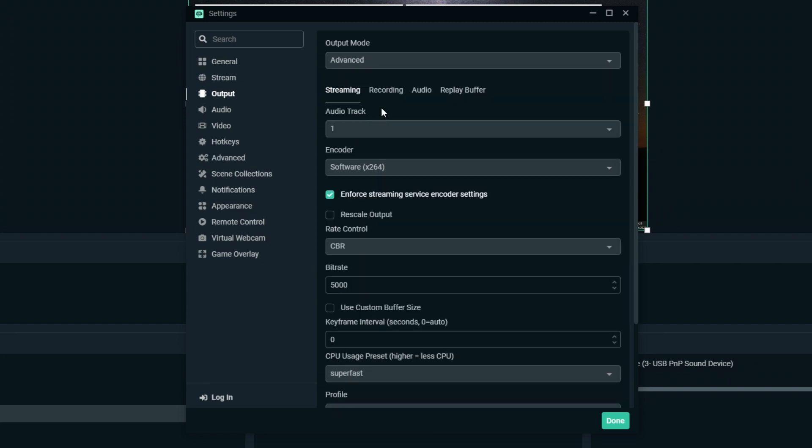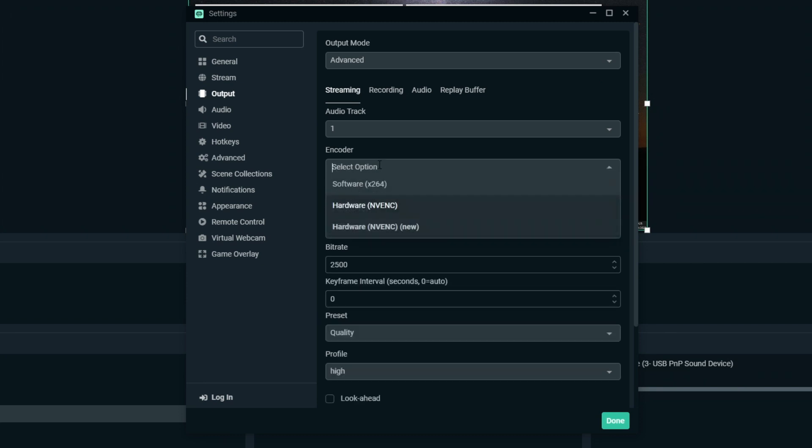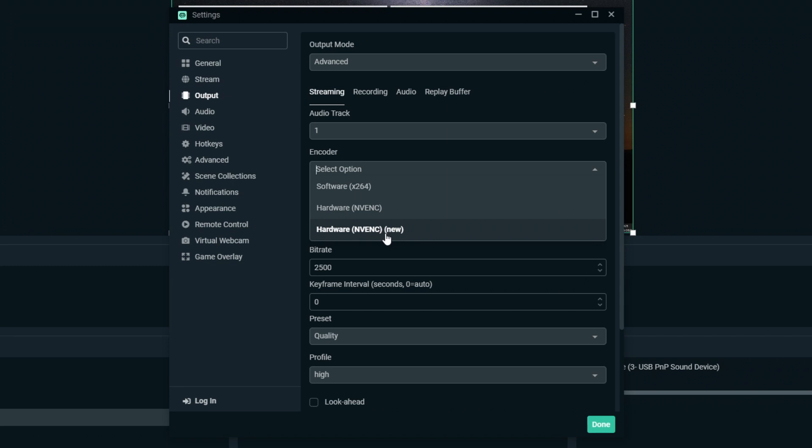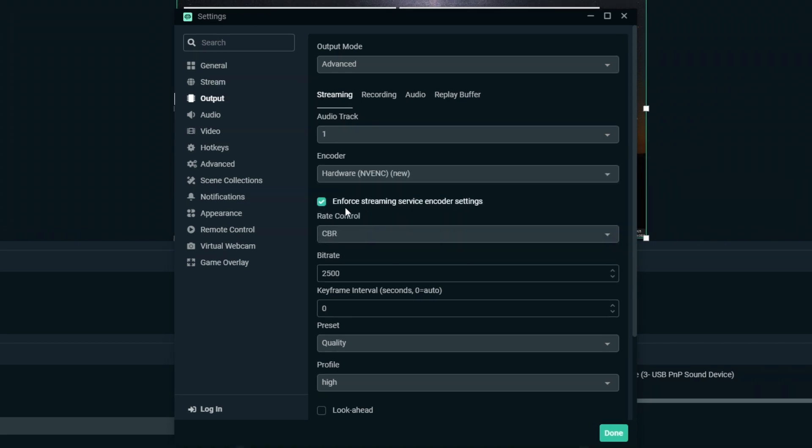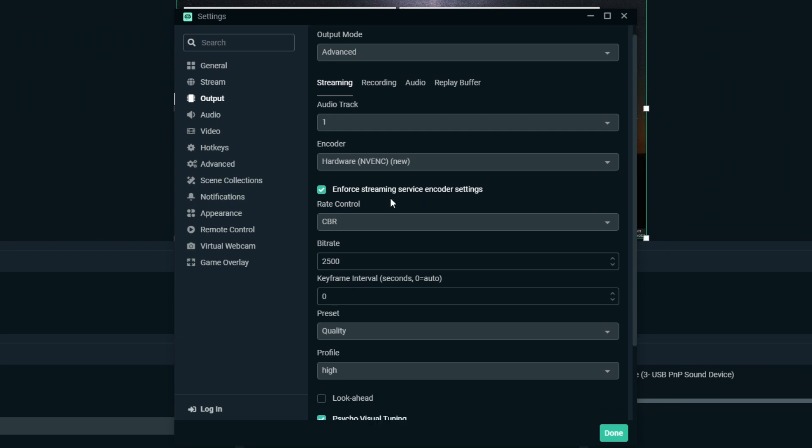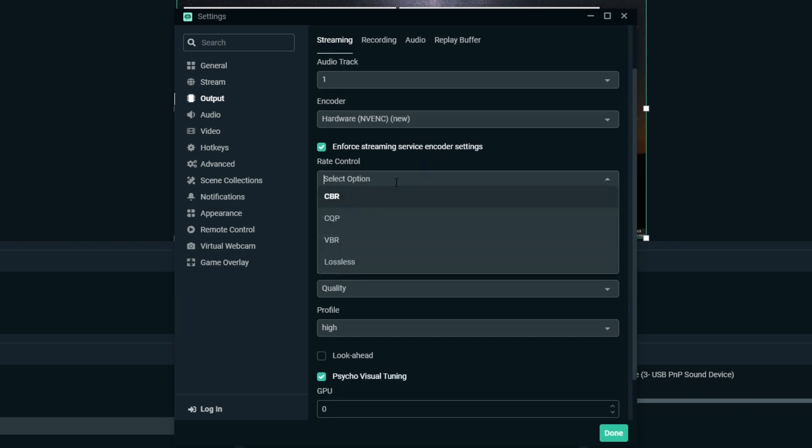For encoder, I recommend using NVENC new if you have an NVIDIA graphics card. If you don't, just use X264. NVENC new is honestly the best if you've got an NVIDIA graphics card. Then you want to make sure enforce streaming service encoder settings is ticked and set this rate control to CBR. This means constant bit rate.